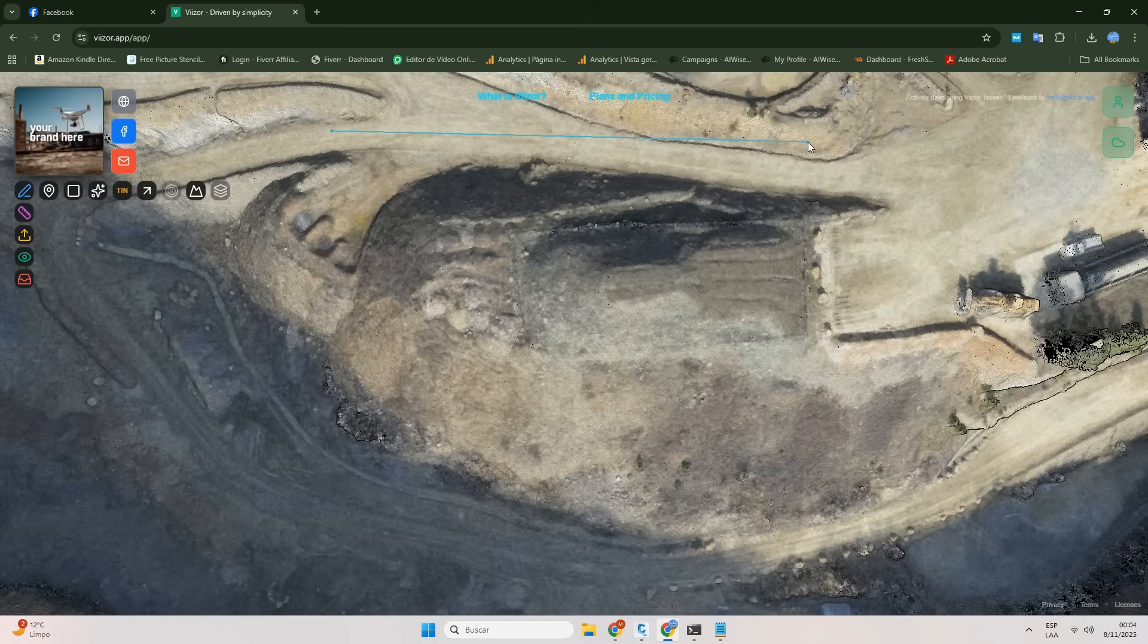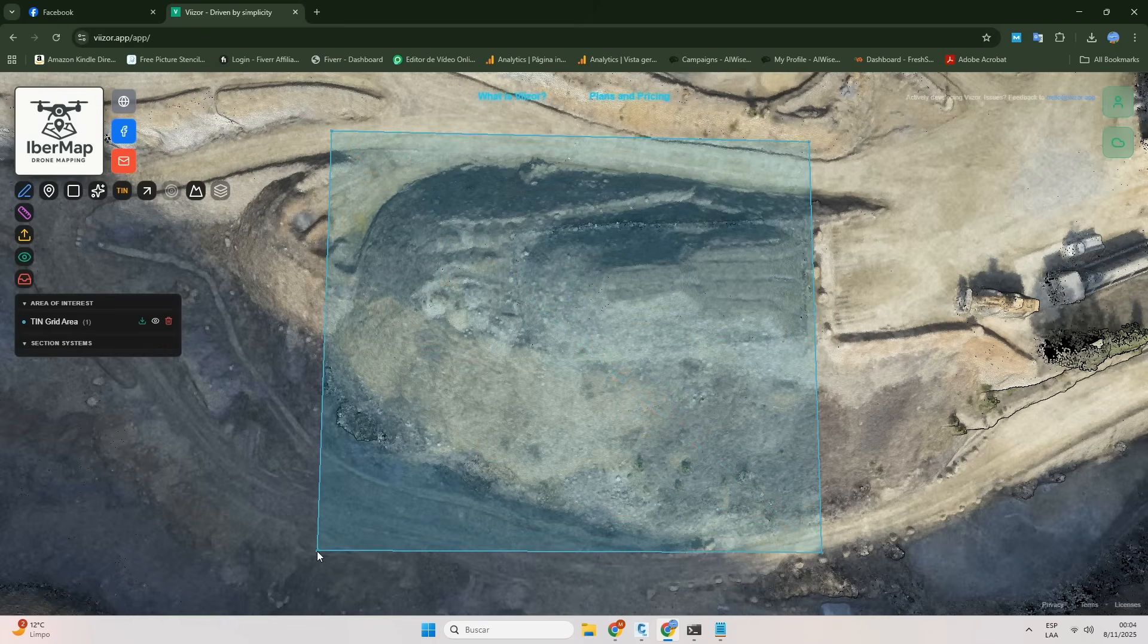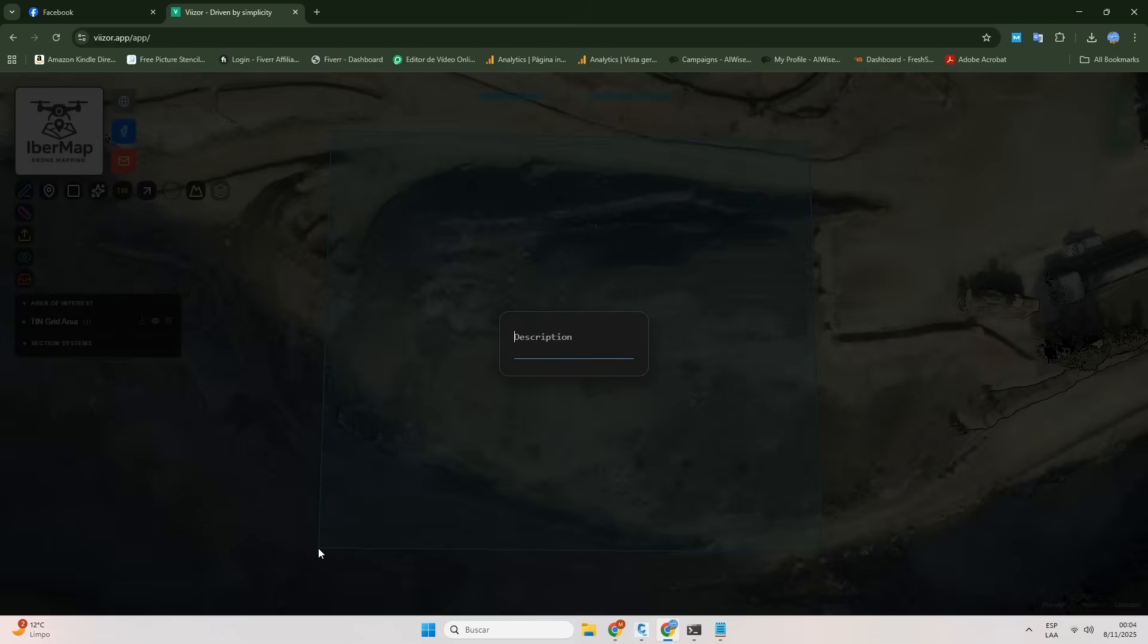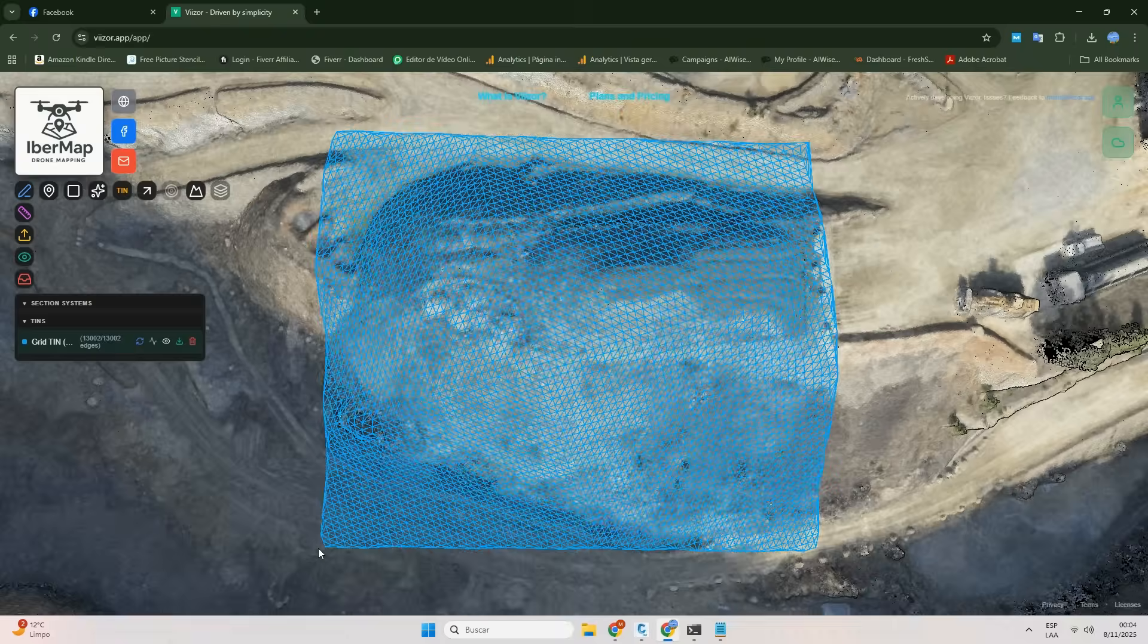Next, we define the tin area simply by clicking points of interest. Now, the only issue is that the tin is ready before we even get a chance to add a description.